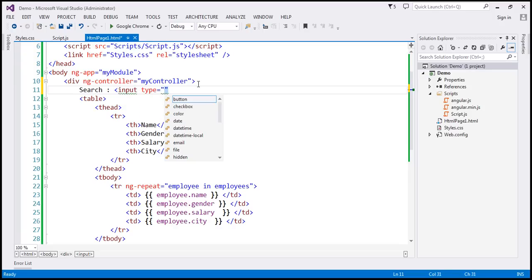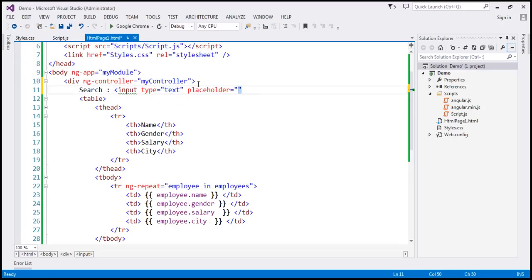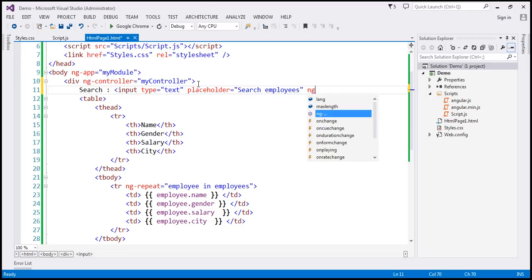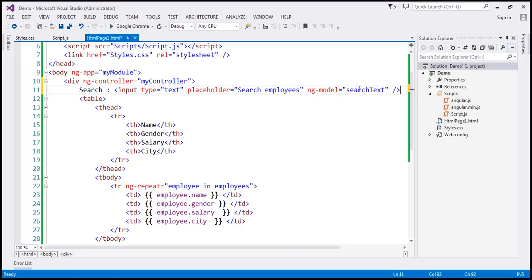Input type equals text. And I'm going to include this placeholder attribute and set the value of that to search employees. And I'm also going to include this ng-model directive. And let's set that to search text. At the moment, we don't have this variable already on the scope object. But as we type into this text box, whatever value we type, that value will be stored in this property.